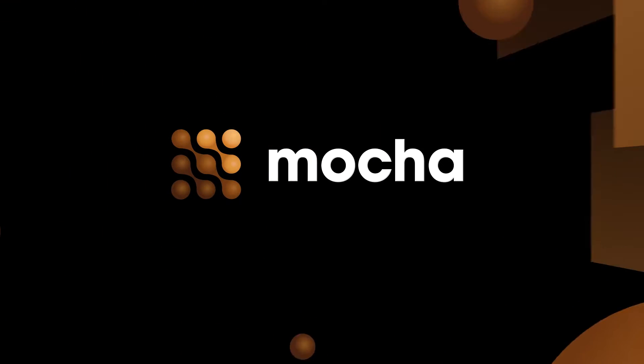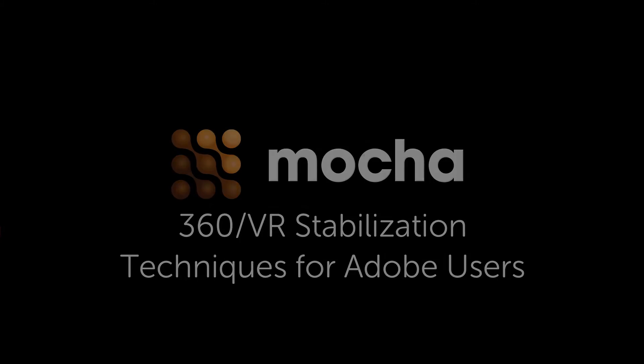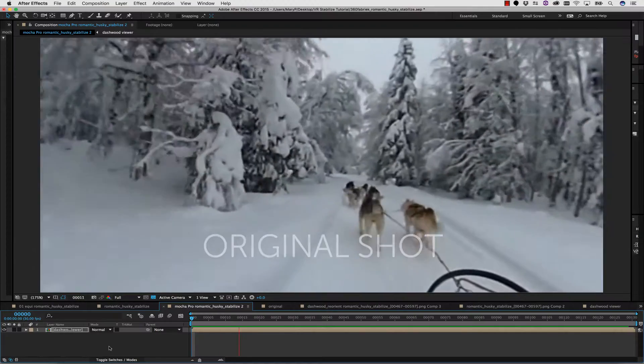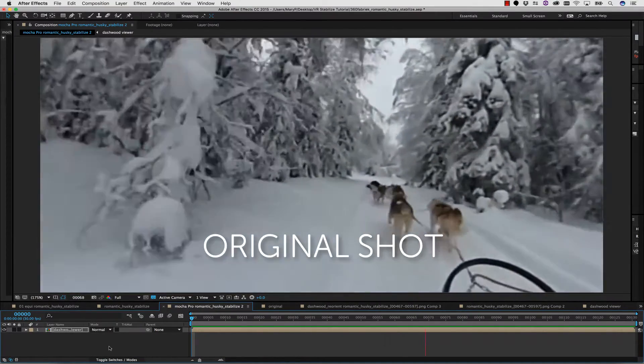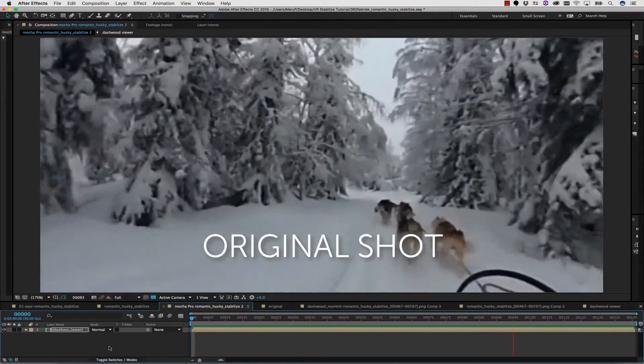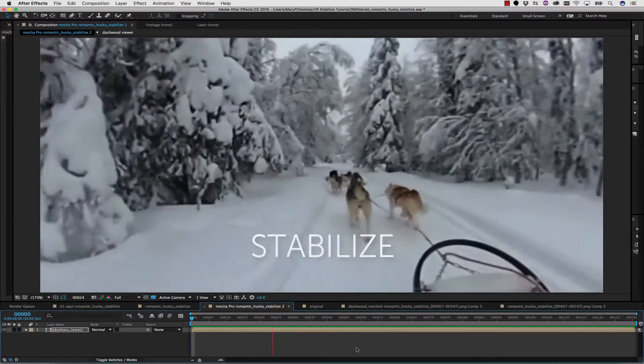Hi there, I'm Mary Poplin with Imagineer Systems and Boris FX, and today I'm going to be showing you multiple techniques for VR 360-degree stabilization inside of Adobe products.